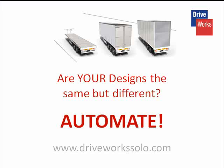If you want to automate same but different designs, then this short example will show you the sort of thing that can be done with DriveWorks Solo.